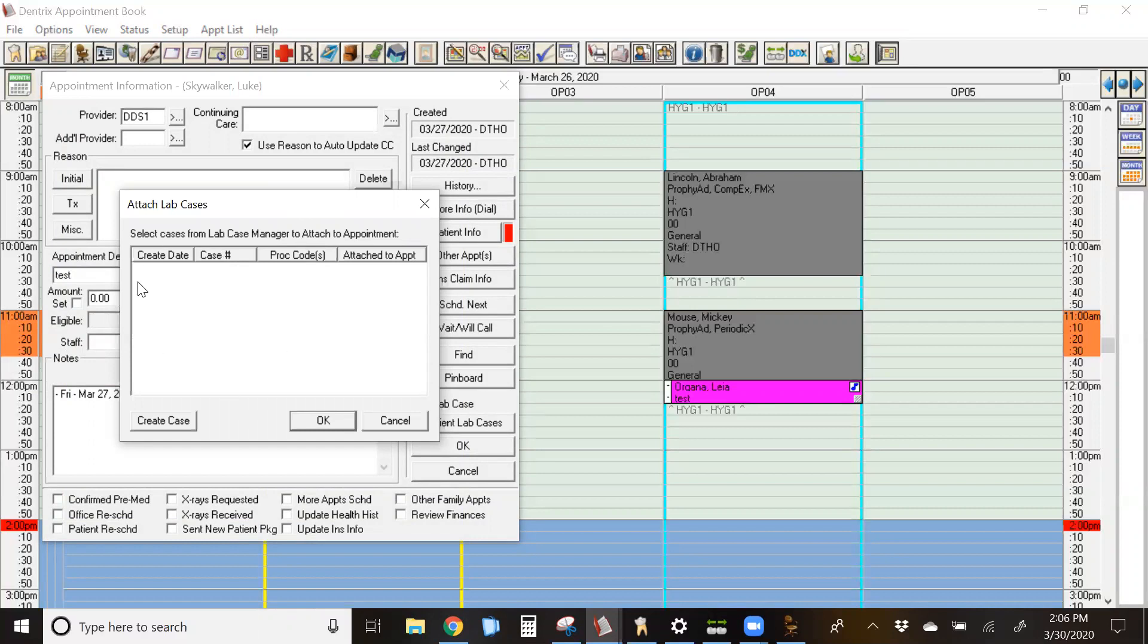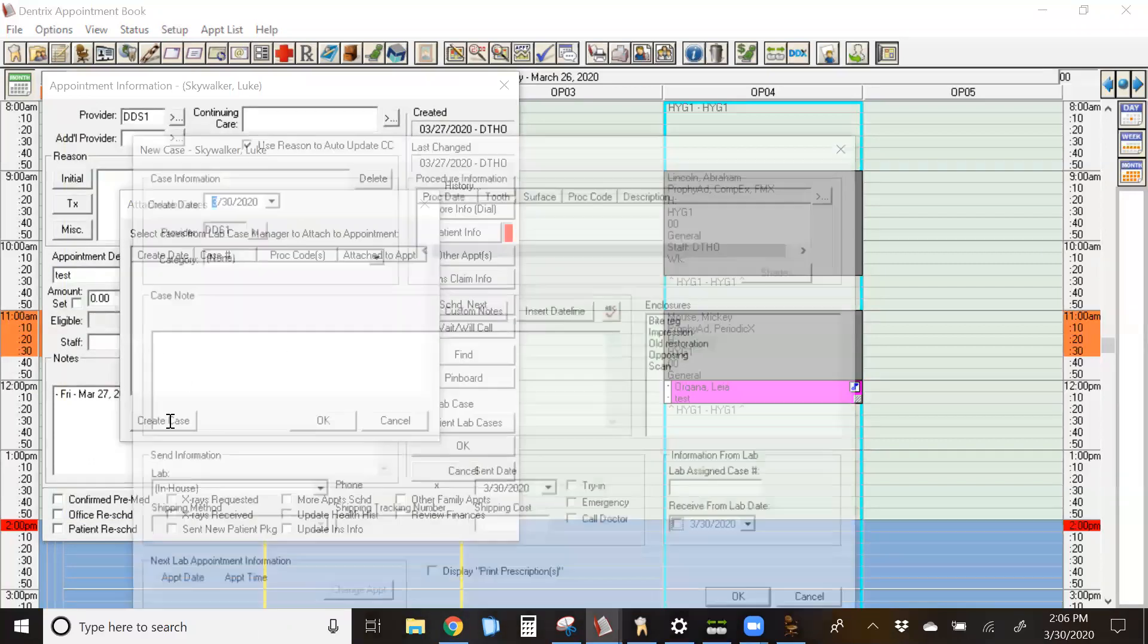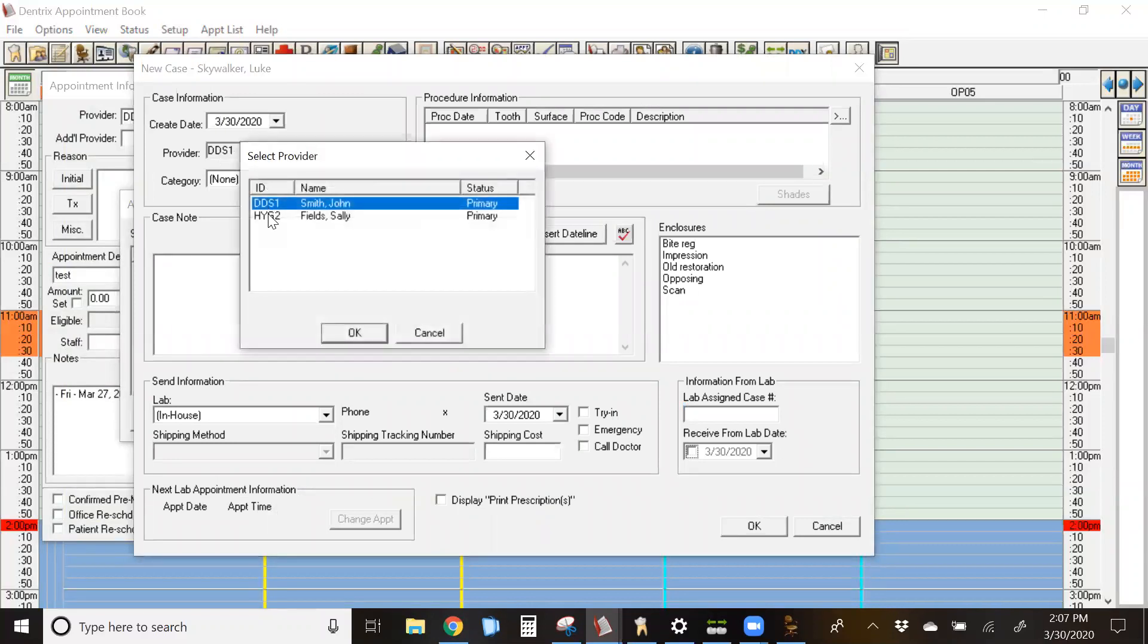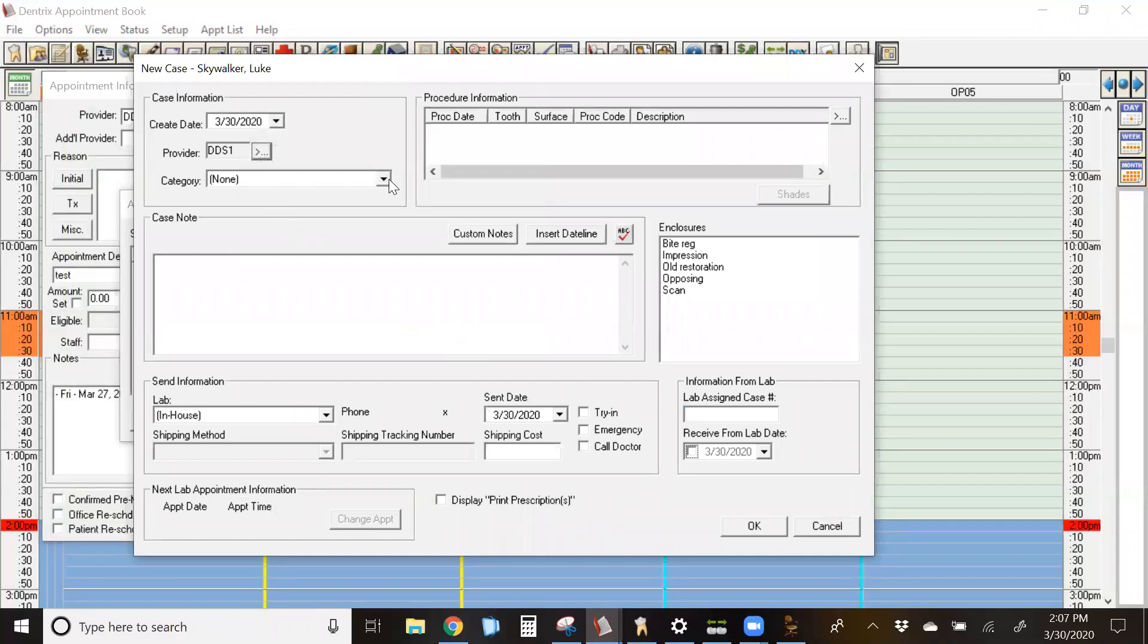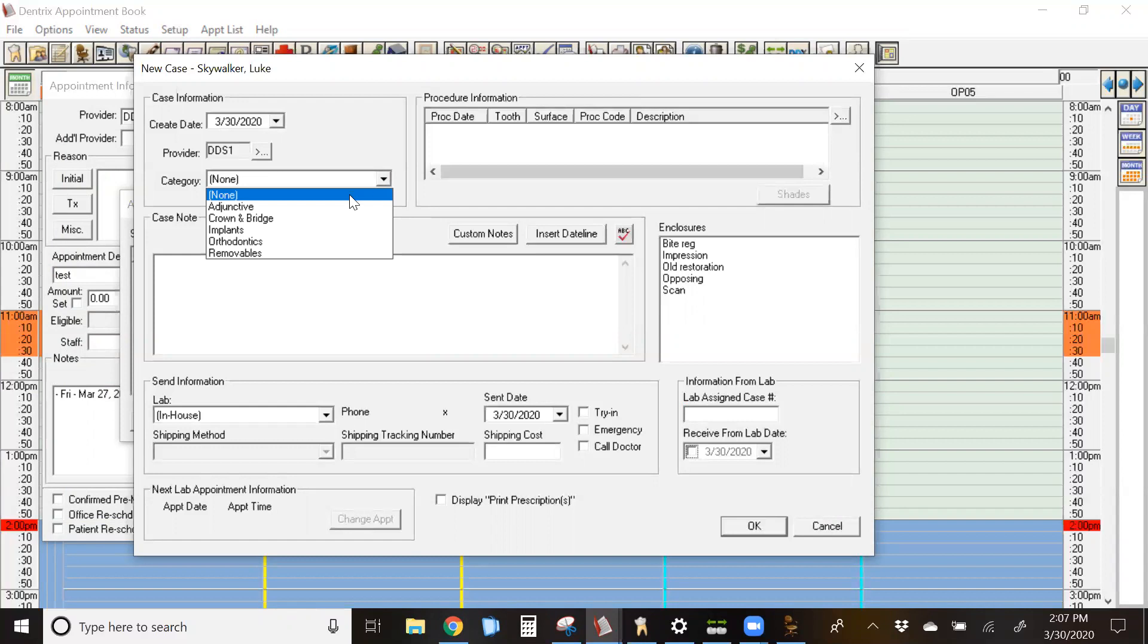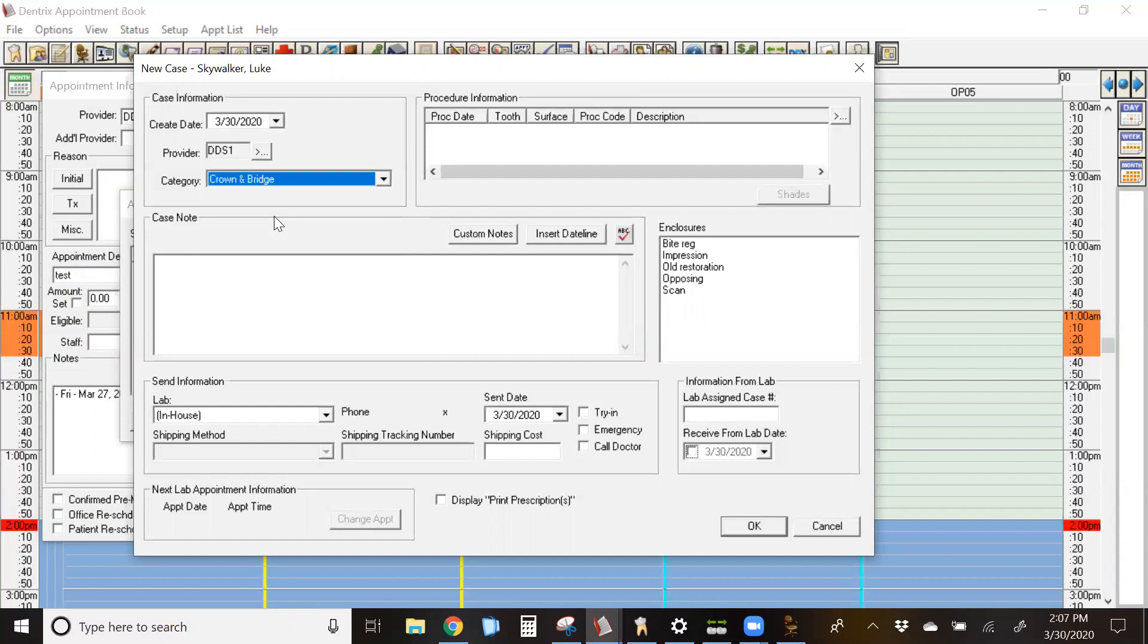From this screen, you're going to click on the lower left button, create case. It will default with today's date, the primary provider of the patient. However, you can switch to a different provider if you choose. Select the respective category that this falls under. Keep in mind that this is something that is blank when you first load Dentrix and does need to be set up by the practice, which I'll show you later in our session. This is a crown prep that we did today, so I'm going to select crown and bridge.